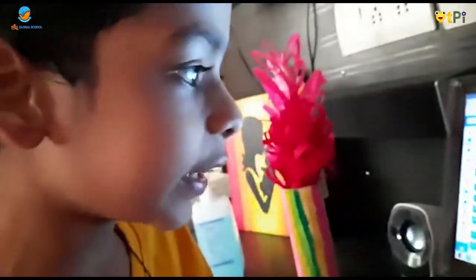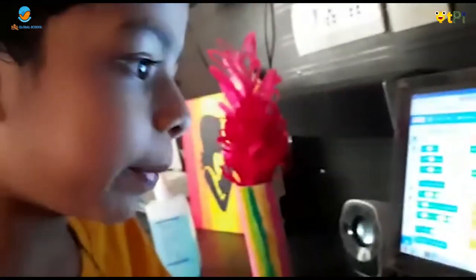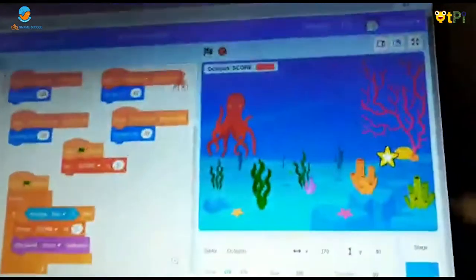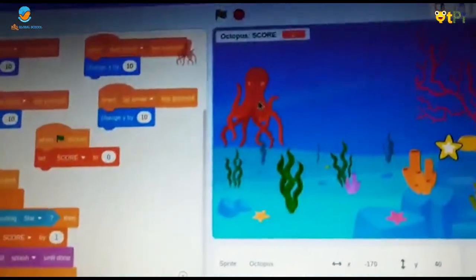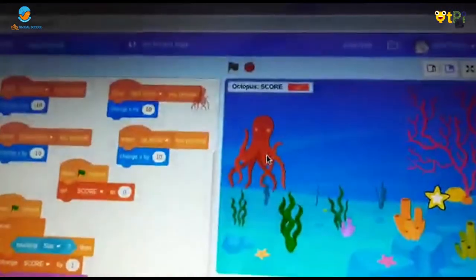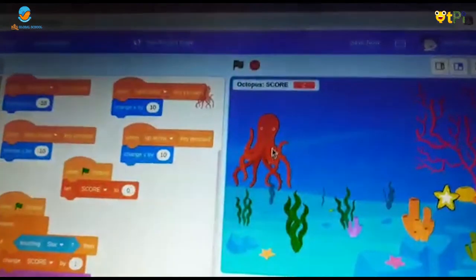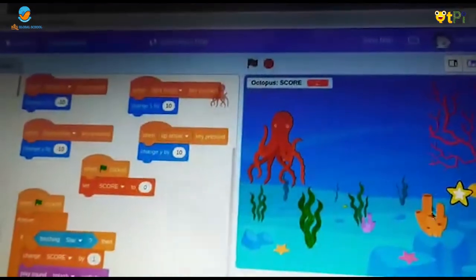To play the game, the octopus will escape from the star. The star will go to a random position and with the arrow keys we should move the octopus.